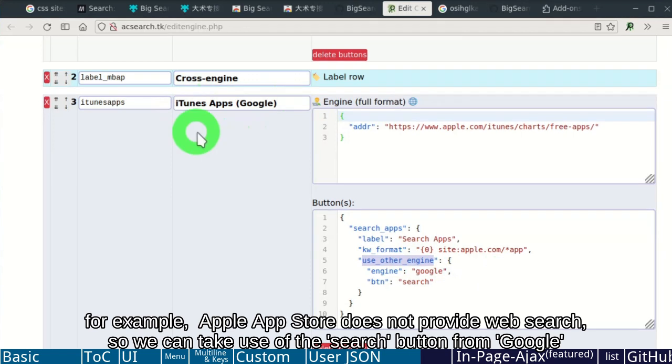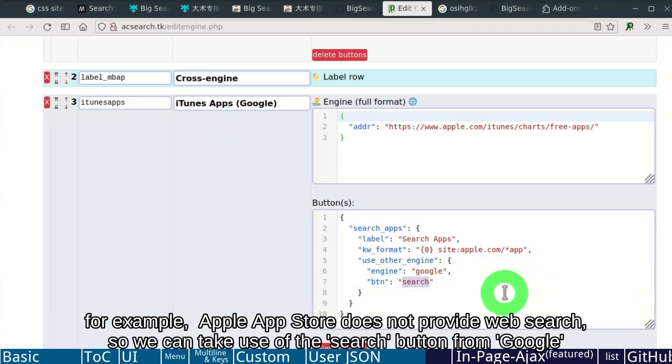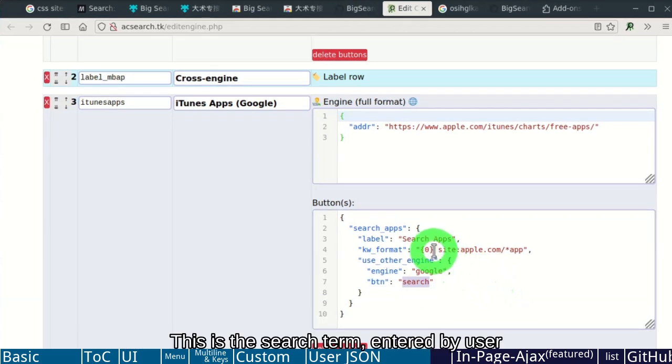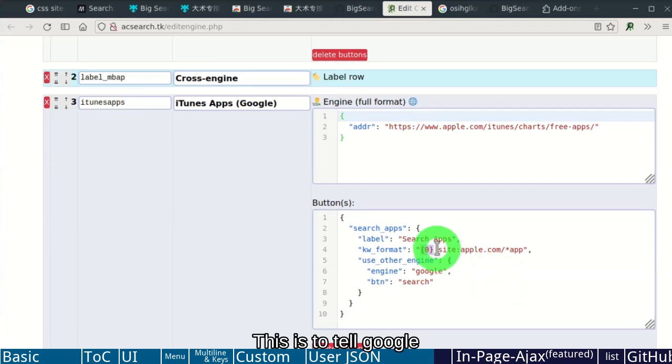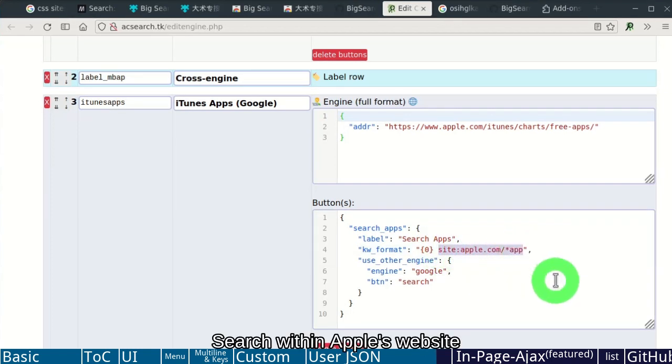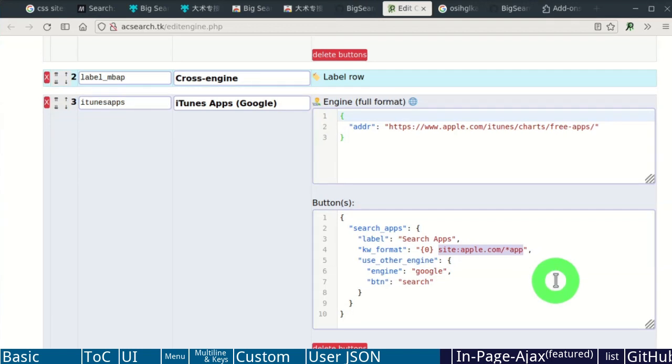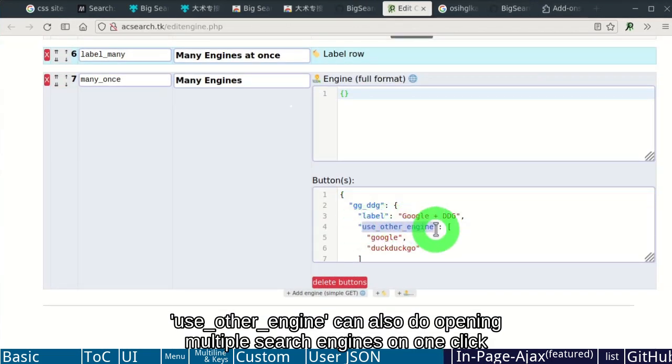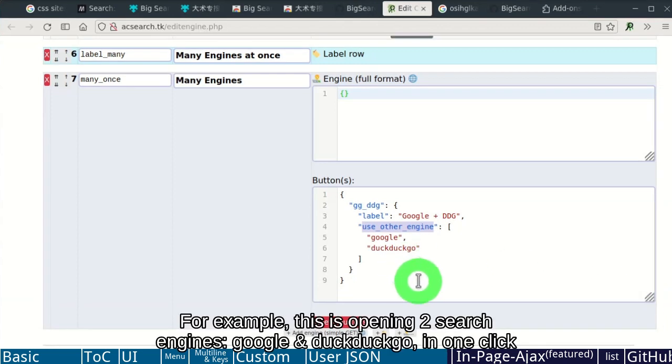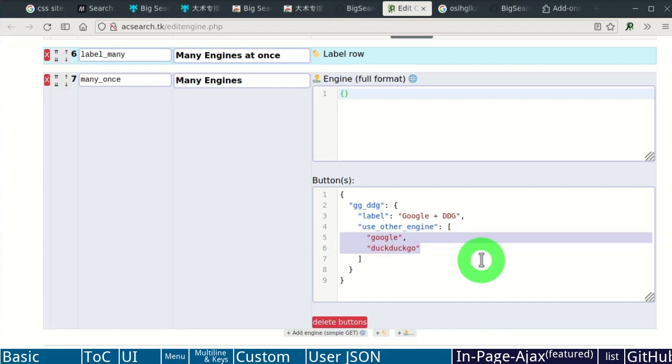Cross-engine calling is used through the key use other engine. For example, Apple App Store does not provide web search. So we can use the search button from Google. This is the search term entered by the user. This is to tell Google, search on Apple's website. Use other engine. You can also do opening multiple search engines on one click. For example, this is opening two search engines Google and DuckDuckGo in one click.